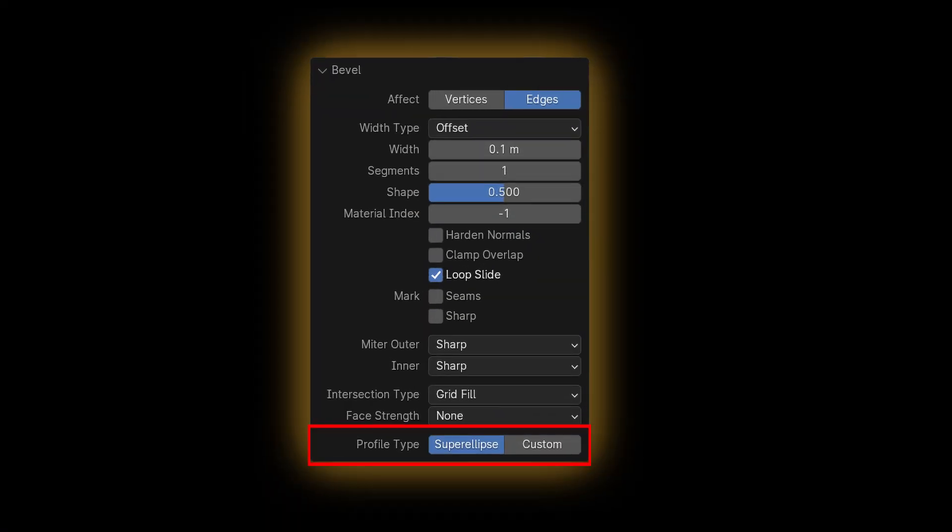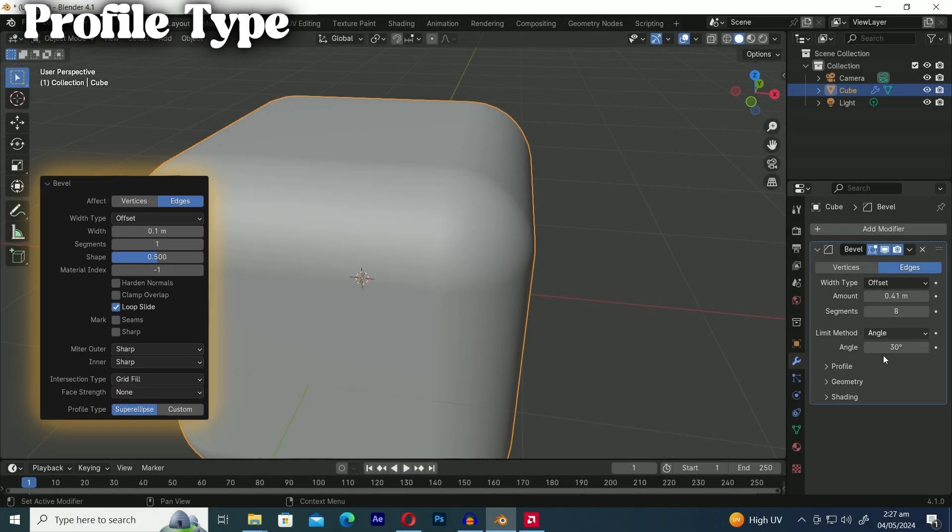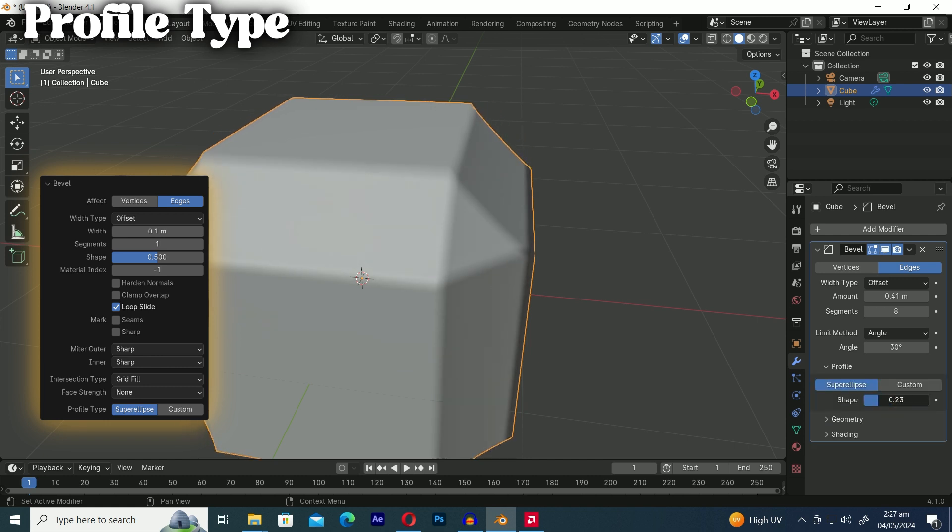Profile type determines the shape of the bevel profile. Profile type creates a bevel with a consistent concave or convex curve.